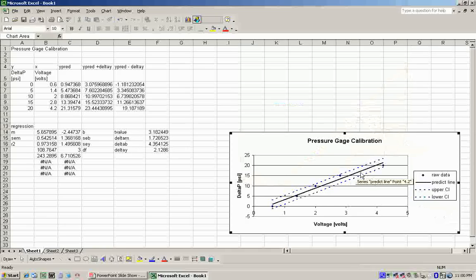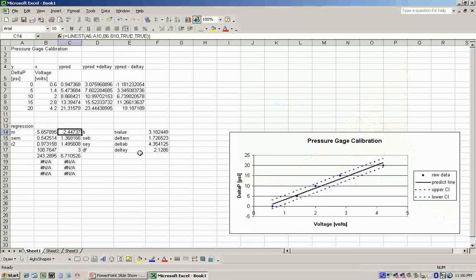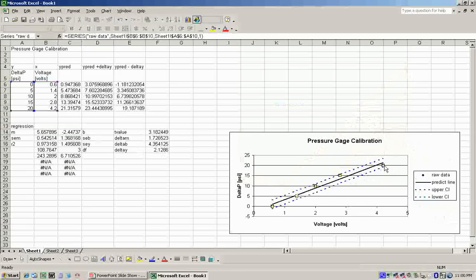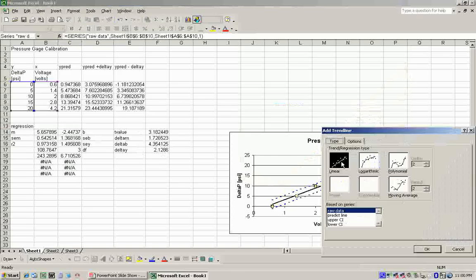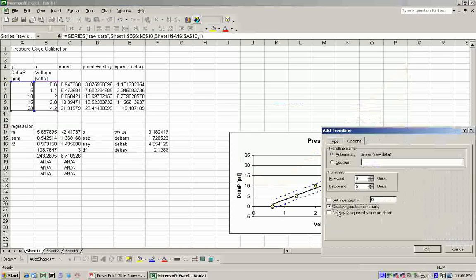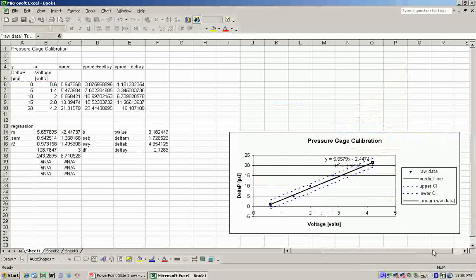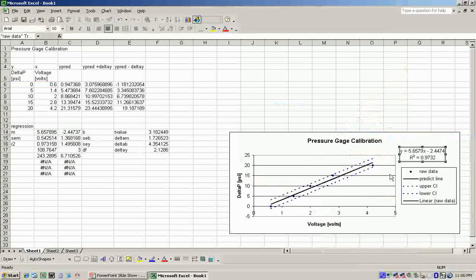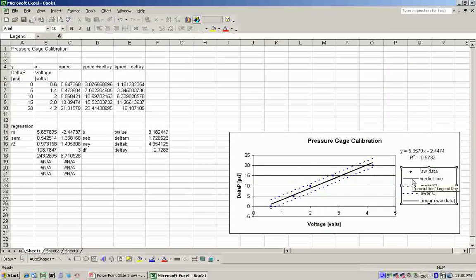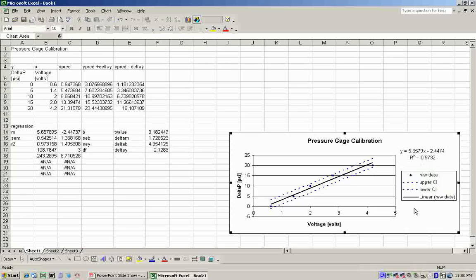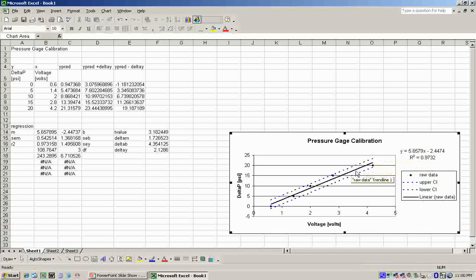The one thing we're missing on this calibration curve is the Y prediction line. The trend line would have given that to us. We could add a text box with the M and B values here. Or I could just add a trend line to this data set. Add the equation in our squared value. See, it's exactly the same as the predict line we found. So, I'm just going to get rid of that guy. So, we have our linear confidence interval and our prediction line on our plot. There, we've just made a calibration curve for a linear pressure gauge in Excel.